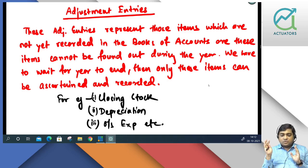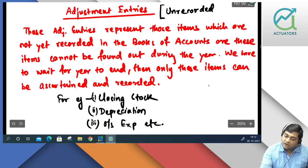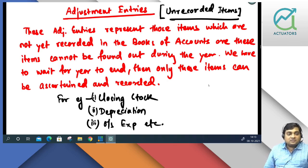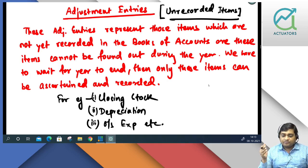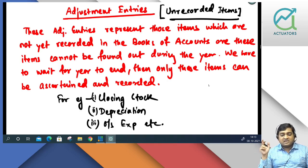So these are unrecorded items. Adjustment entry means unrecorded items. These concepts are quite different from what we study from a bookish language. Adjustment entries represent those items which are not yet recorded, as these items cannot be found out during the year. We have to wait for the year to end, and then only these items can be ascertained and recorded.